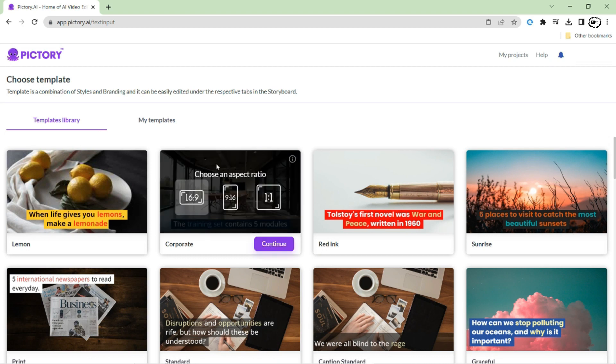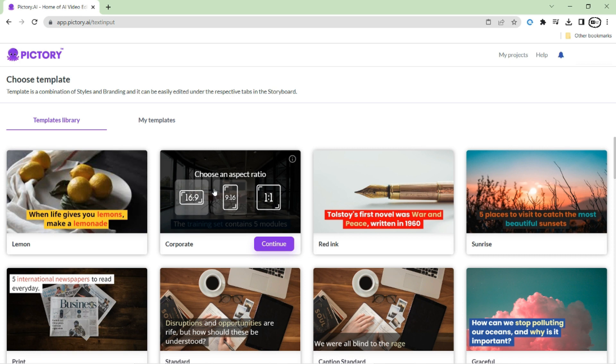Now it will ask to choose aspect ratio for your video. With Pictory, you can easily create videos in landscape, portrait, or square format, which makes it incredibly versatile for any kind of project.